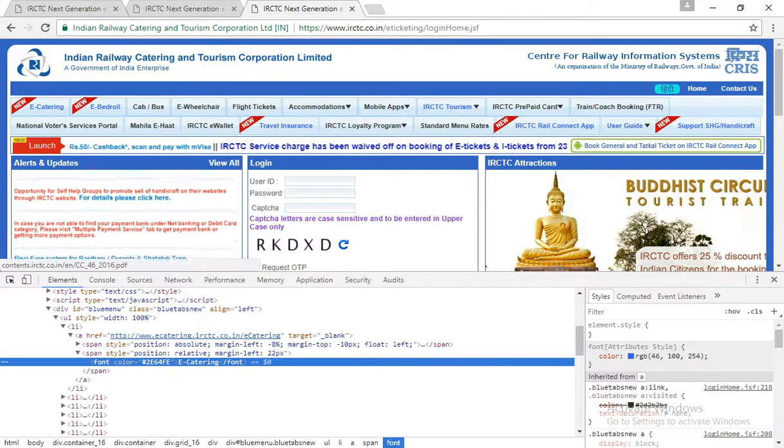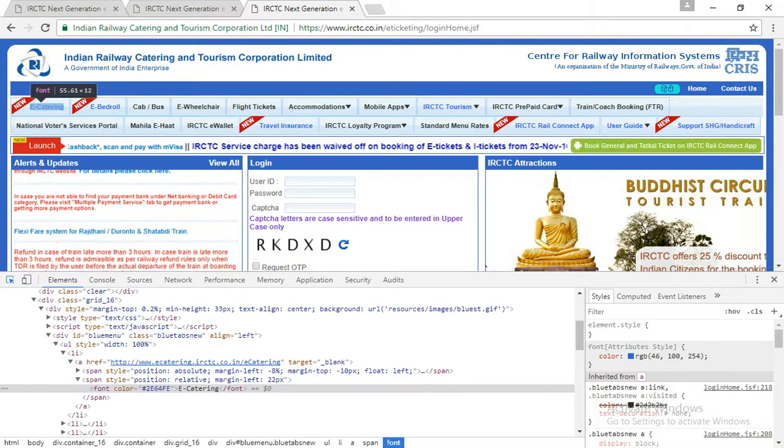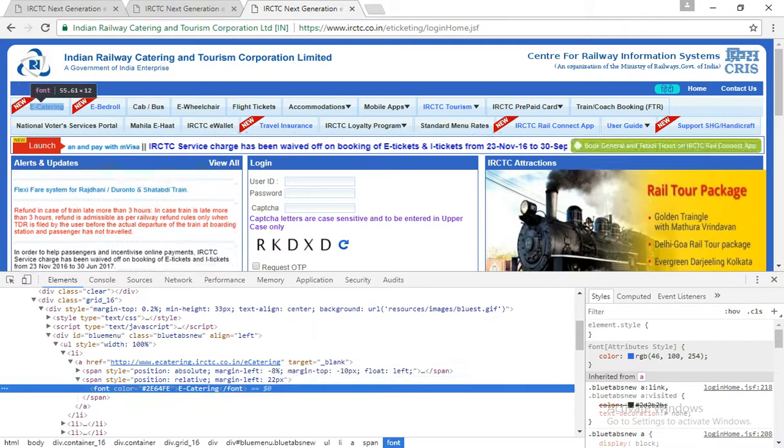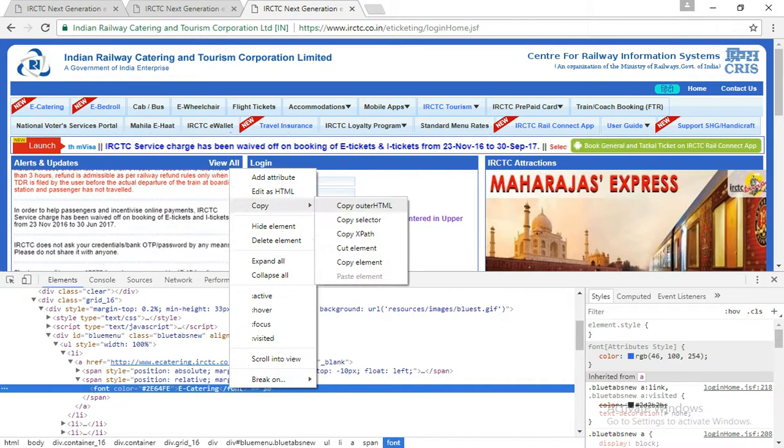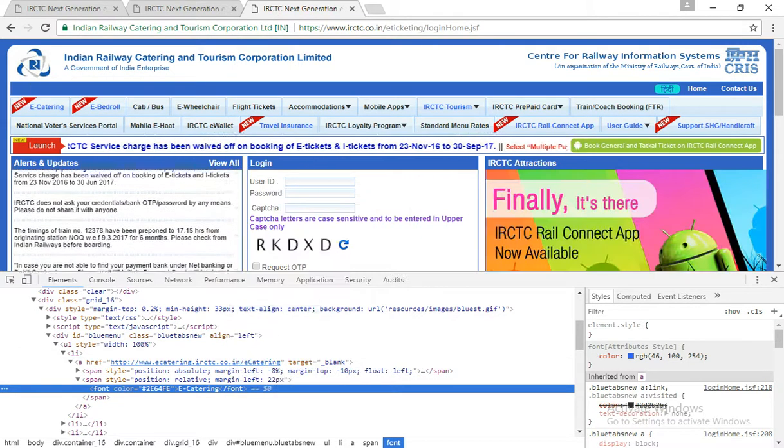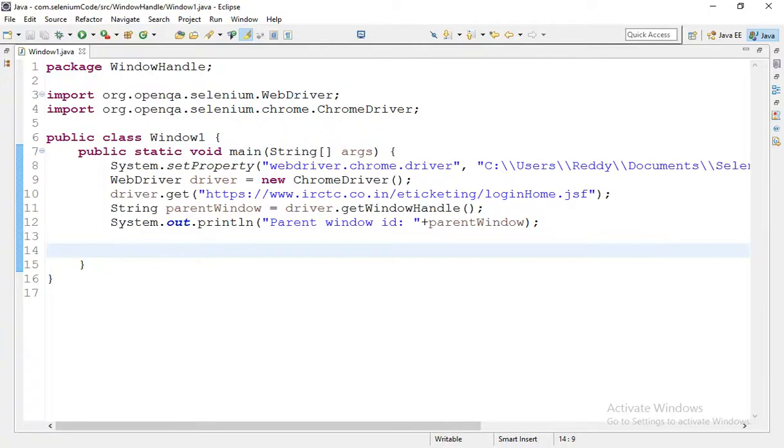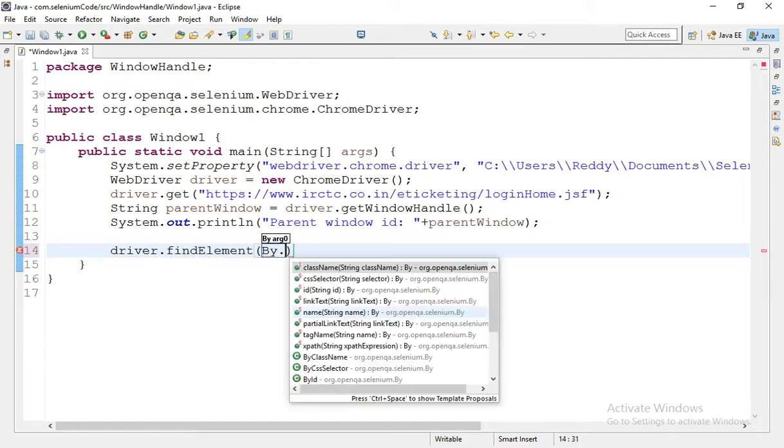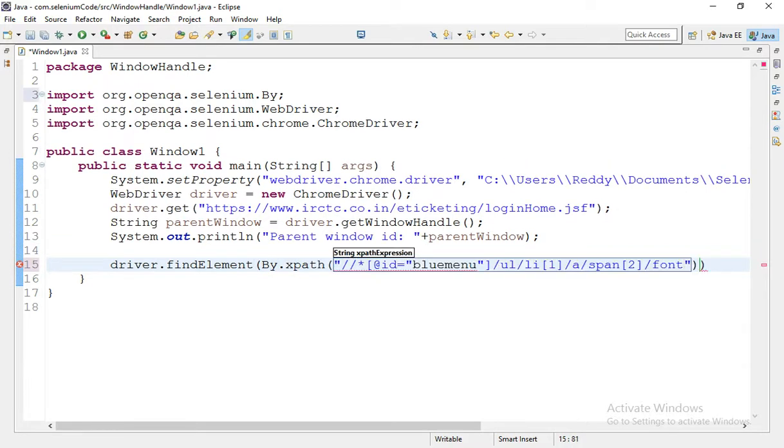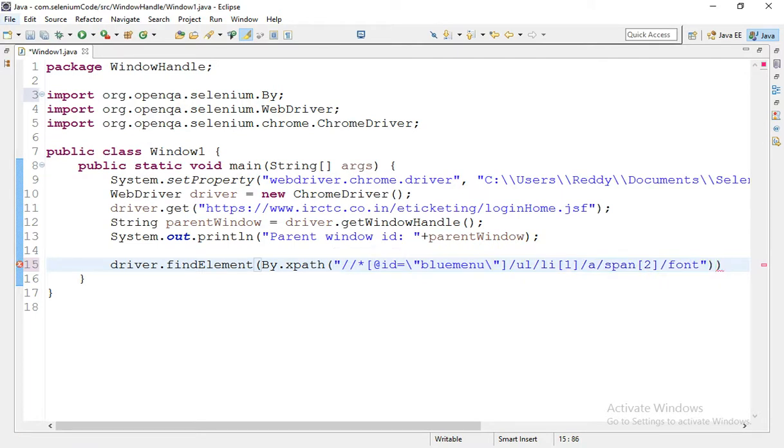Now I have to get the element I need to click so that we can see the pop-up window. Let me take e-catering object xpath so that we can click on this web element. Copy xpath and I'm going to say driver.findElement by.xpath and the click operation I have to perform.